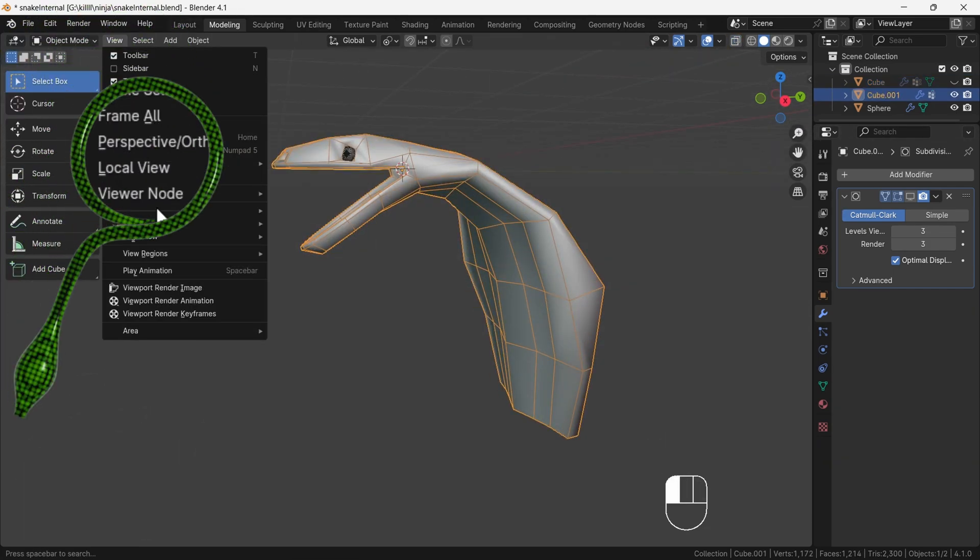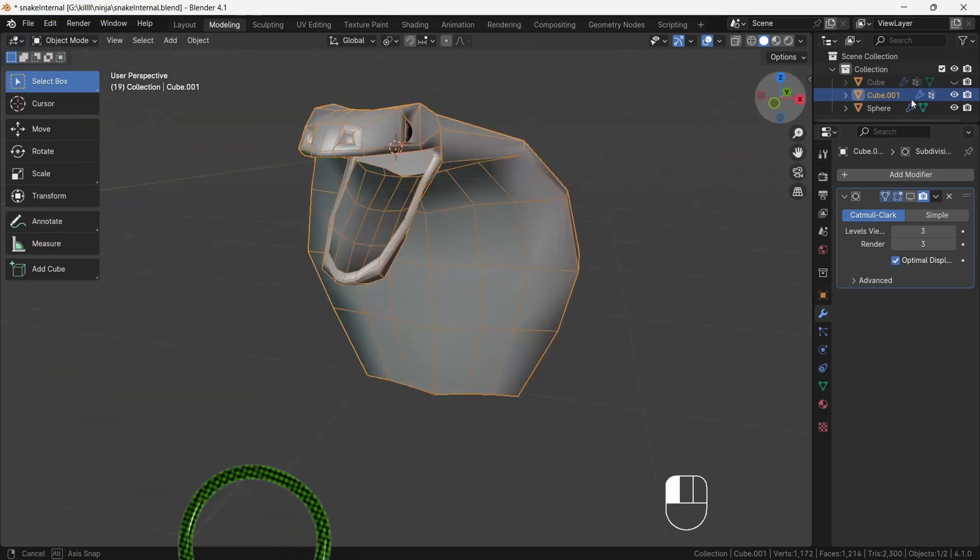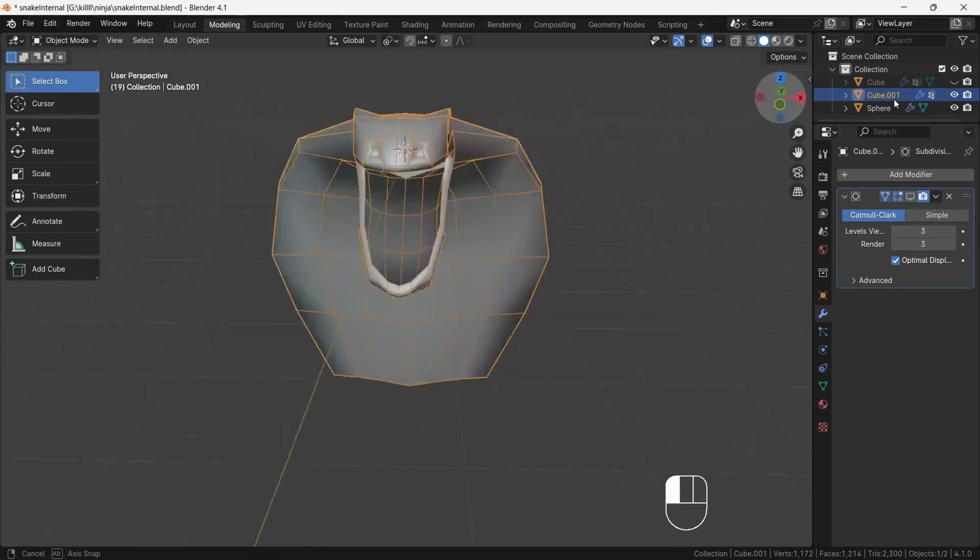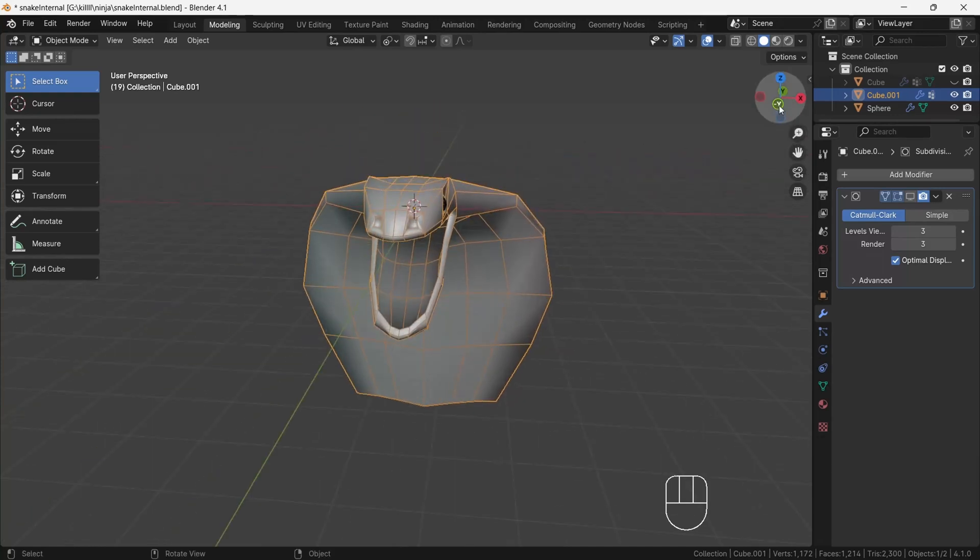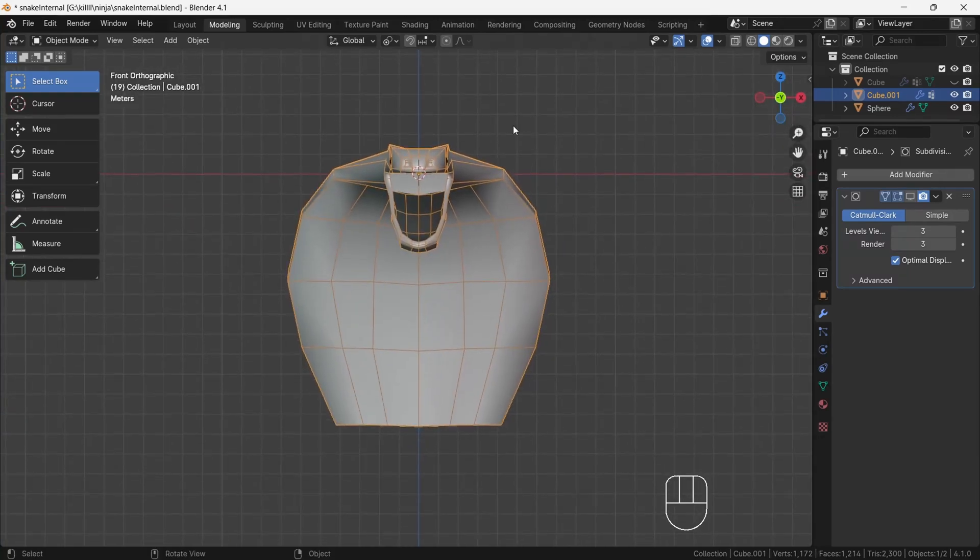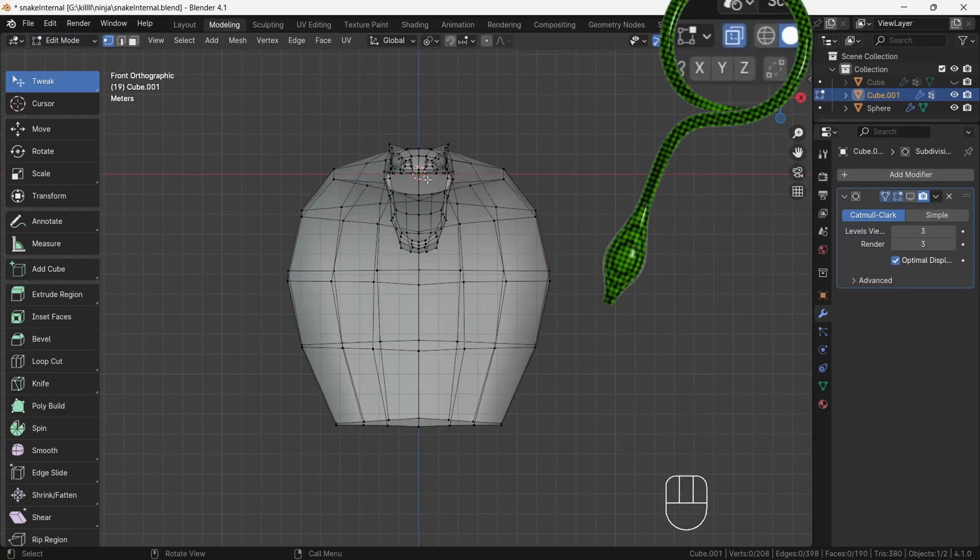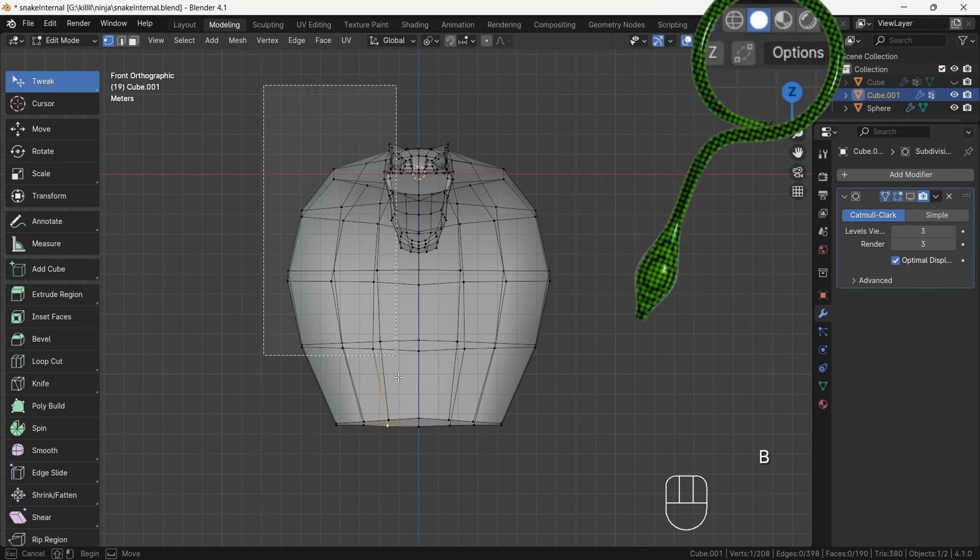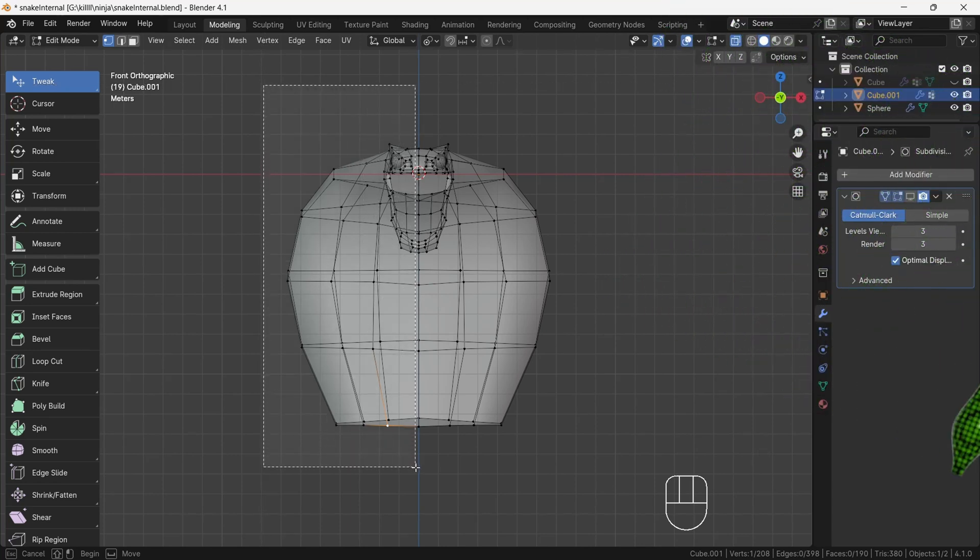Select the head and go to view menu and choose frame selected. This will make the head the center point. After going to edit mode, select one half of the vertices of the snake head.